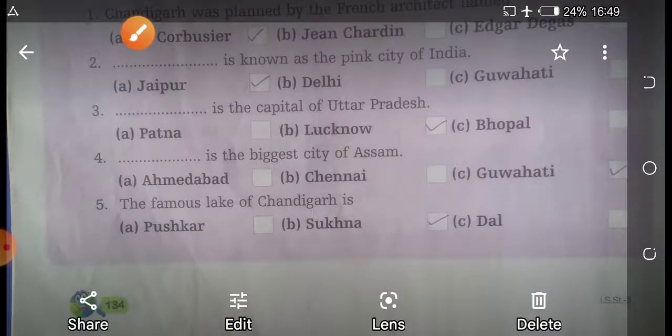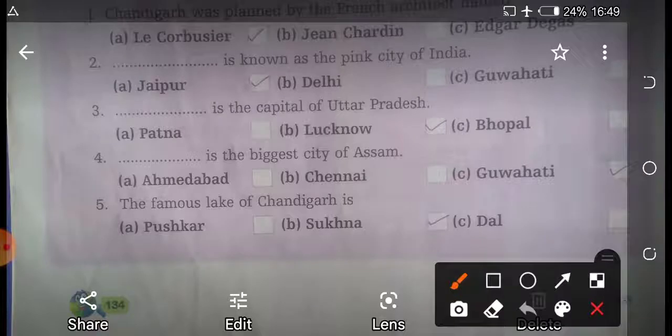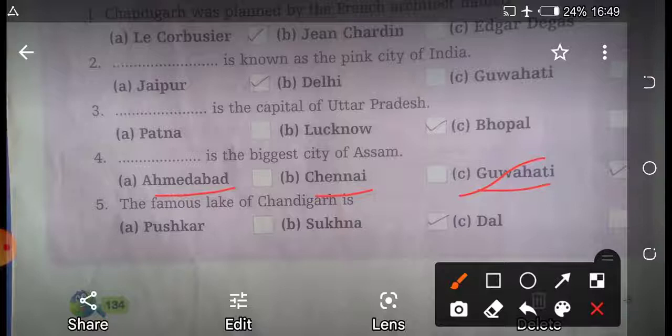Question four: which city is the biggest city of Assam? Assam ka sabse bada shahar kaun sa hai? First option is Ahmedabad, second option is Chennai, and third option is Guwahati. So the right answer is Guwahati.